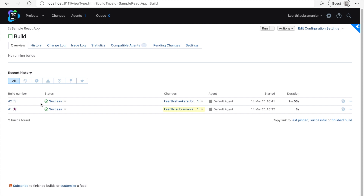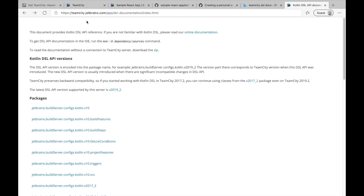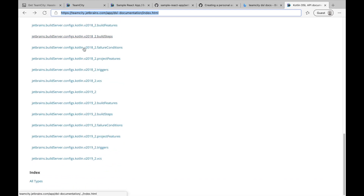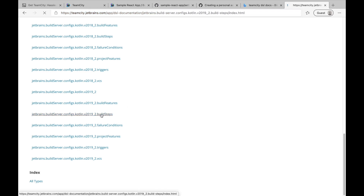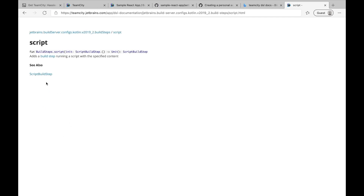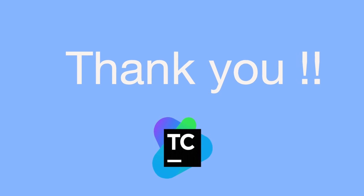Going back to the build overview, we have the status as success. This is how the TeamCity pipeline works. This is just a basic example - we could have more steps depending on how the product requirements are. To conclude, I'd like to show the DSL documentation from TeamCity - I'll provide this link in the description. Here you can find a whole host of configuration settings, for example the build steps we used. Thank you for watching - give me a thumbs up if you liked this video.